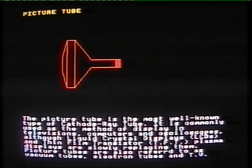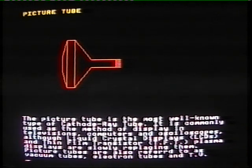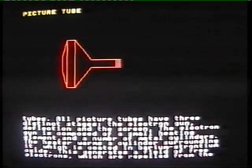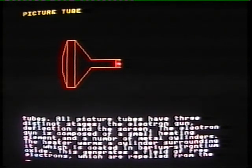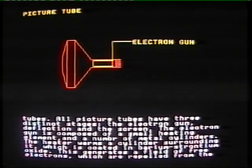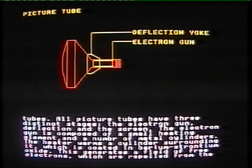Picture tubes are also referred to as vacuum tubes, electron tubes, and television tubes. All picture tubes have three distinct stages: the electron gun, deflection, and the screen.